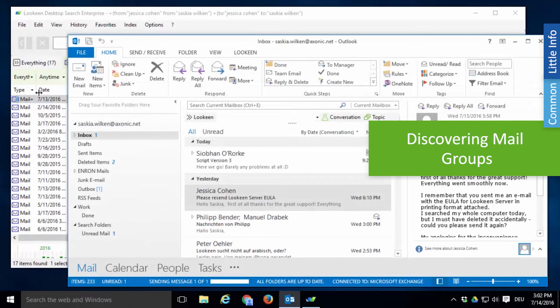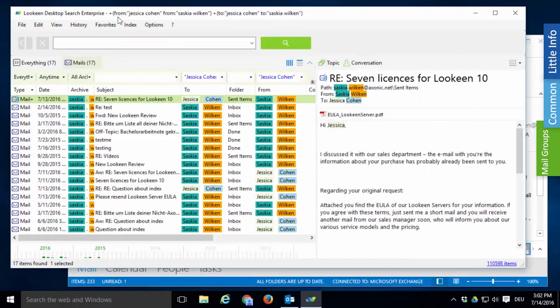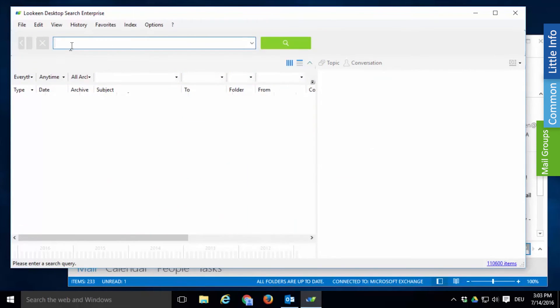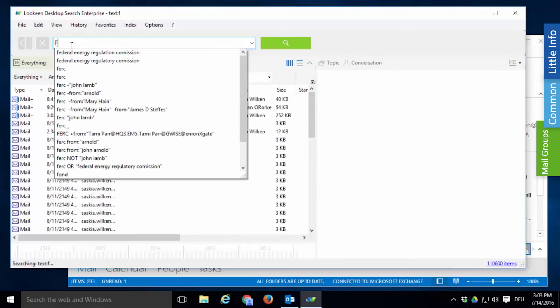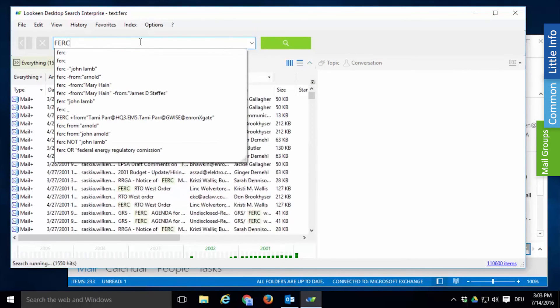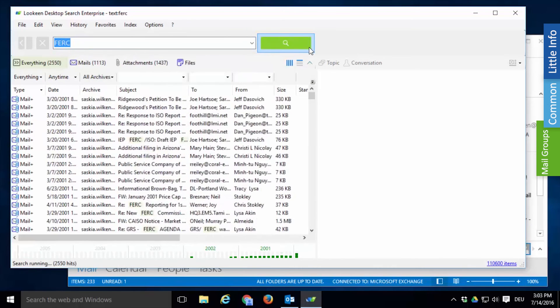Finally, you may find yourself in a situation where you don't want to search for one specific mail but rather a group of emails, such as when you're doing an eDiscovery. Imagine you want to analyze all the mails that contain a certain keyword. For example, conversations that mentioned the Federal Energy Regulation Commission or short FERC.